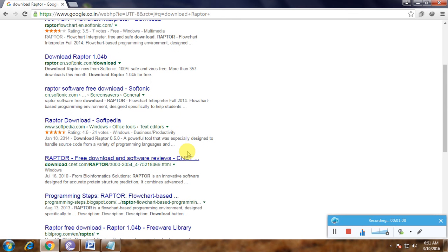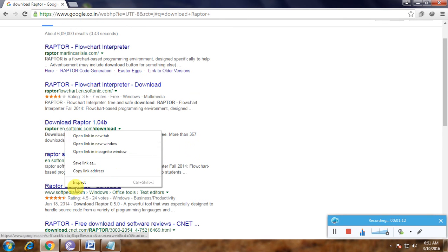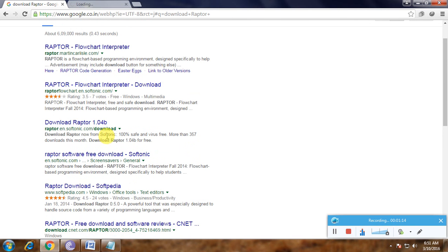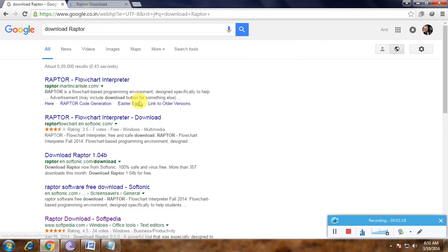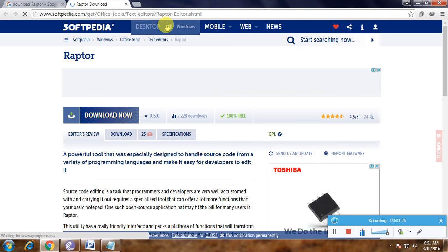Here, many links are available to download. Watch this - Raptor is a flowchart interpreter. Download now, here is Raptor.